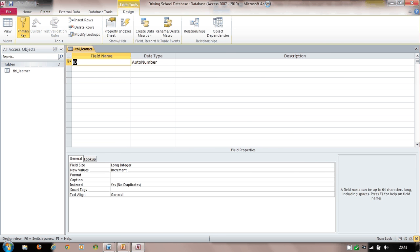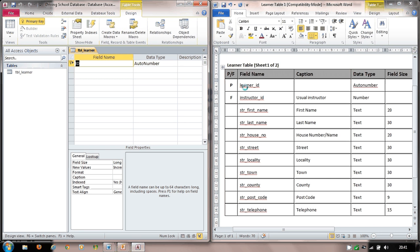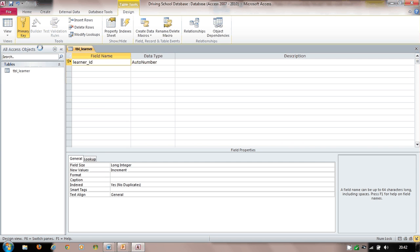I'll move the data dictionary to the side. In the learner table, I type 'learner_ID' as my first field. I can see a key symbol is already there, meaning it's already set as the primary key — that button acts as a simple toggle. Clicking it removes the key symbol; clicking again restores it. That designates it as the primary key field.